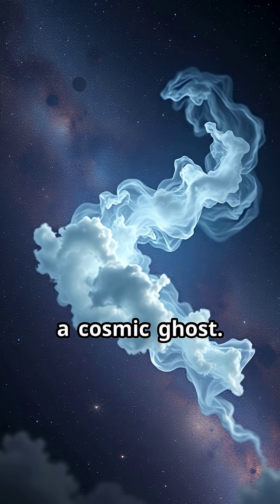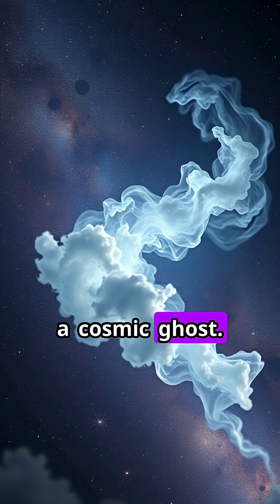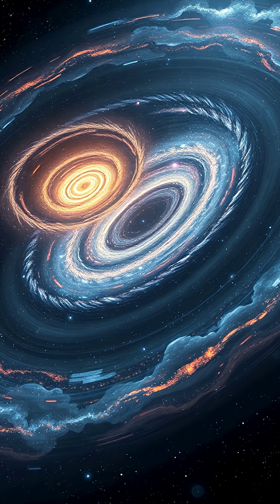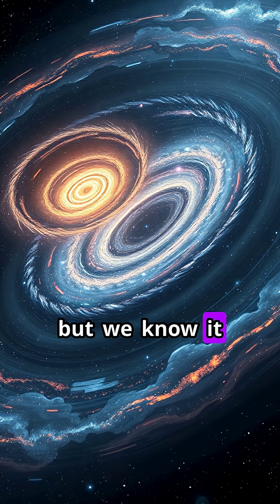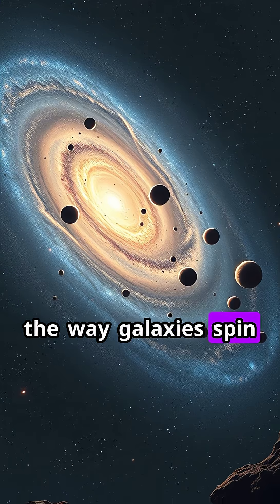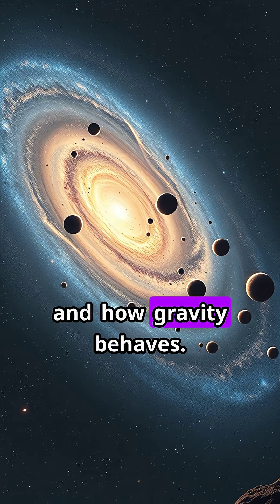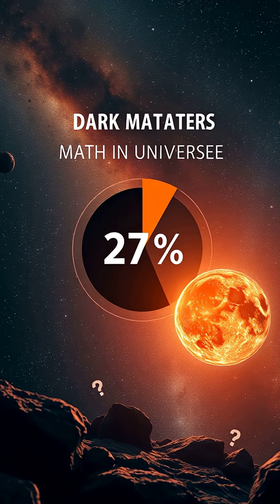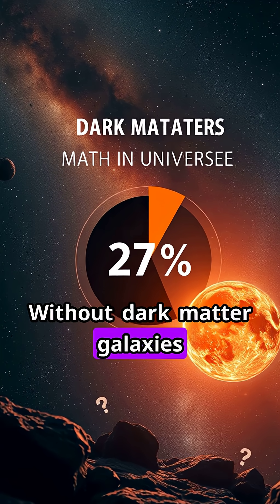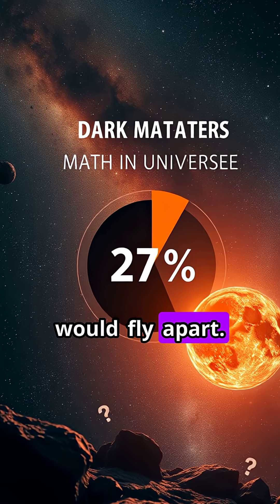Dark matter is like a cosmic ghost. We can't see it or touch it, but we know it's there because of the way galaxies spin and how gravity behaves. Without dark matter, galaxies would fly apart.